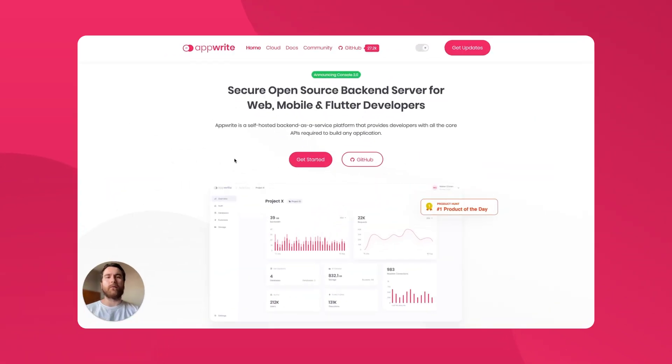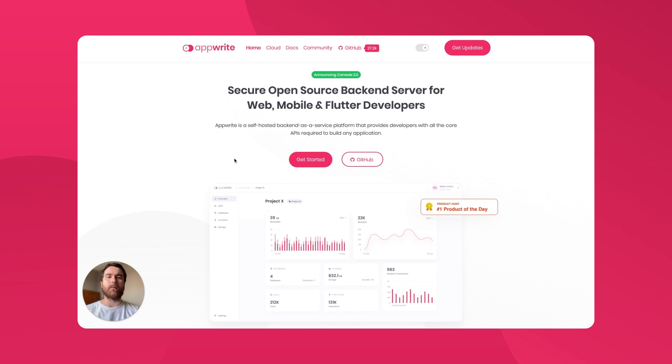For those of you who haven't heard, AppRite is an end-to-end backend service that allows you to quickly and easily create web, mobile, and backend applications.